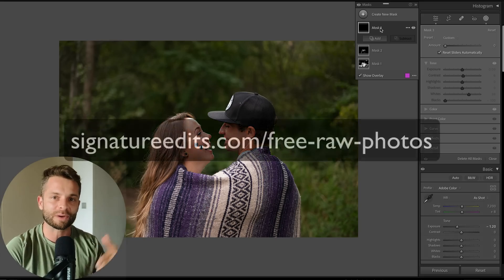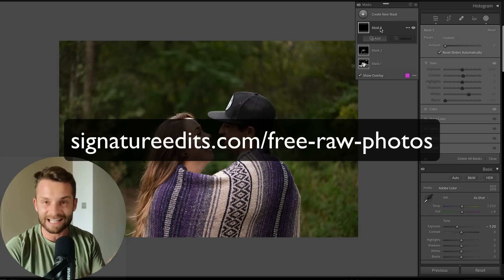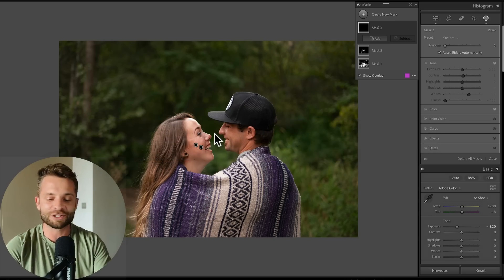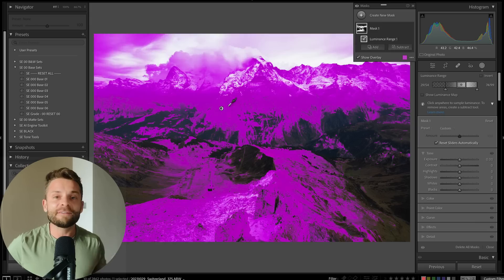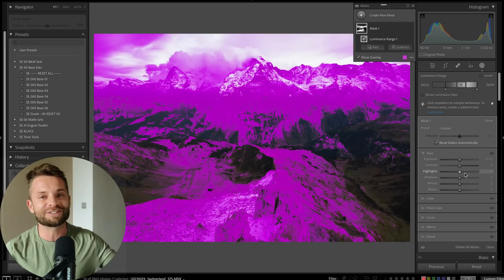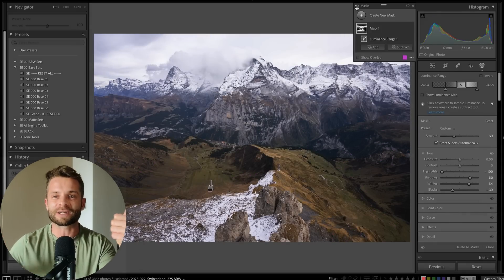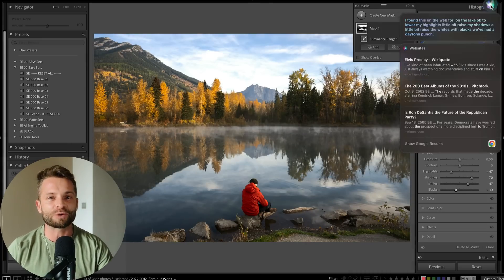Grab some of the free raw files at signatureedits.com/free-raw-photos and give this a try for yourself, because you'll learn so much more than just watching me in this tutorial. Hopefully you found this helpful and I've shown you a couple of new tricks you can use when it comes to adding vibrance and really nice saturated colors to your image without making it look super unnatural. If you want some free presets, check those in the link below. Give this video a thumbs up if it brought you value, subscribe if you want more content like this, and in the meantime create something awesome.